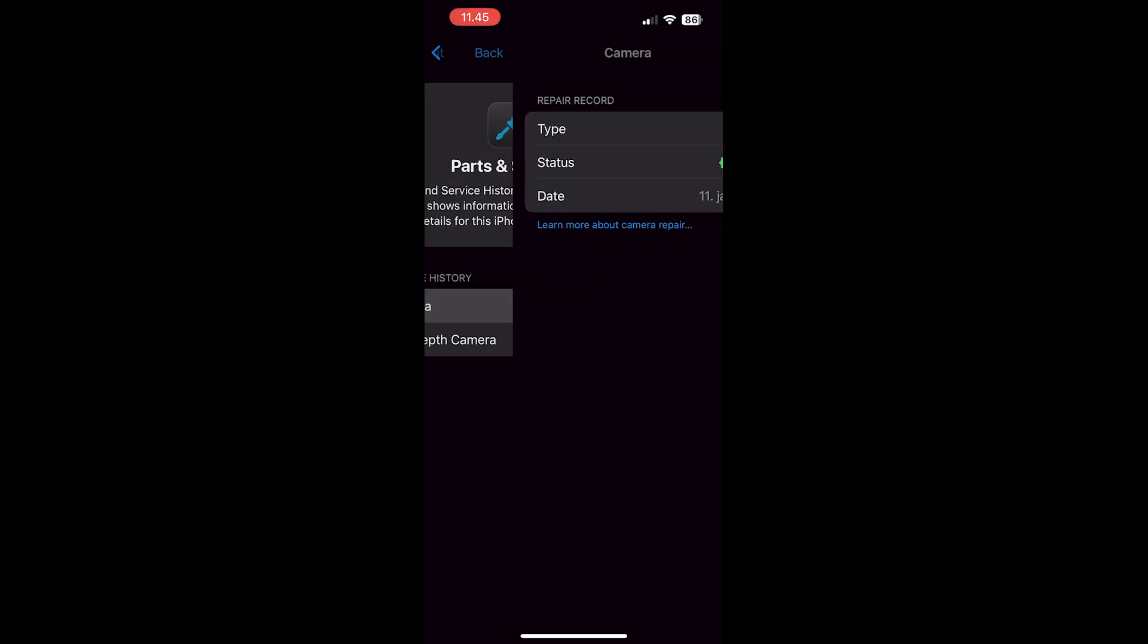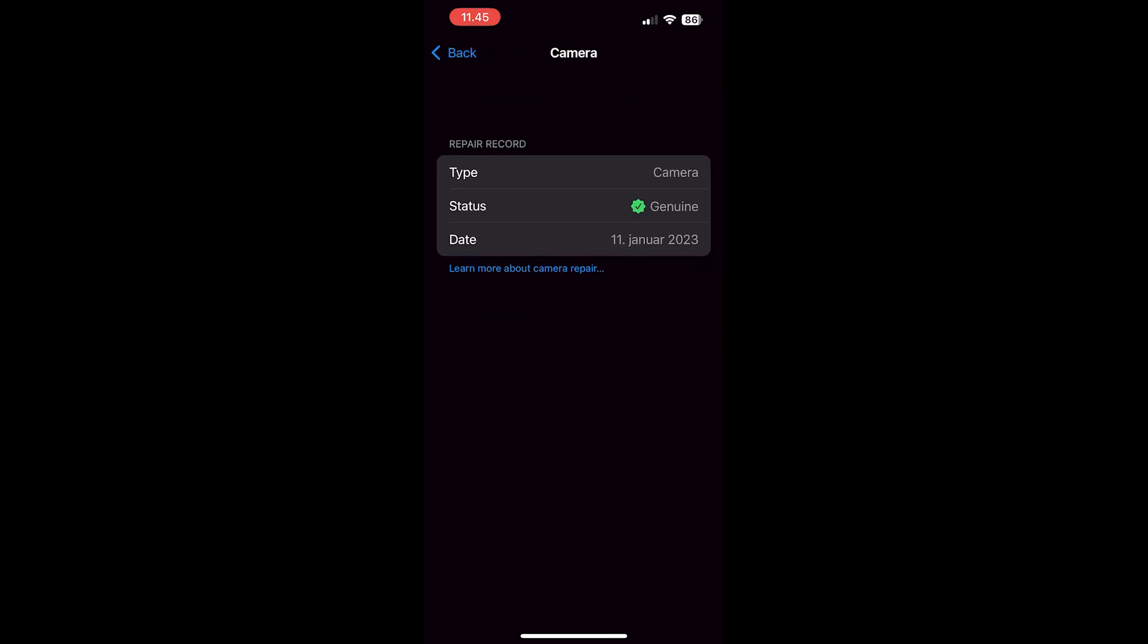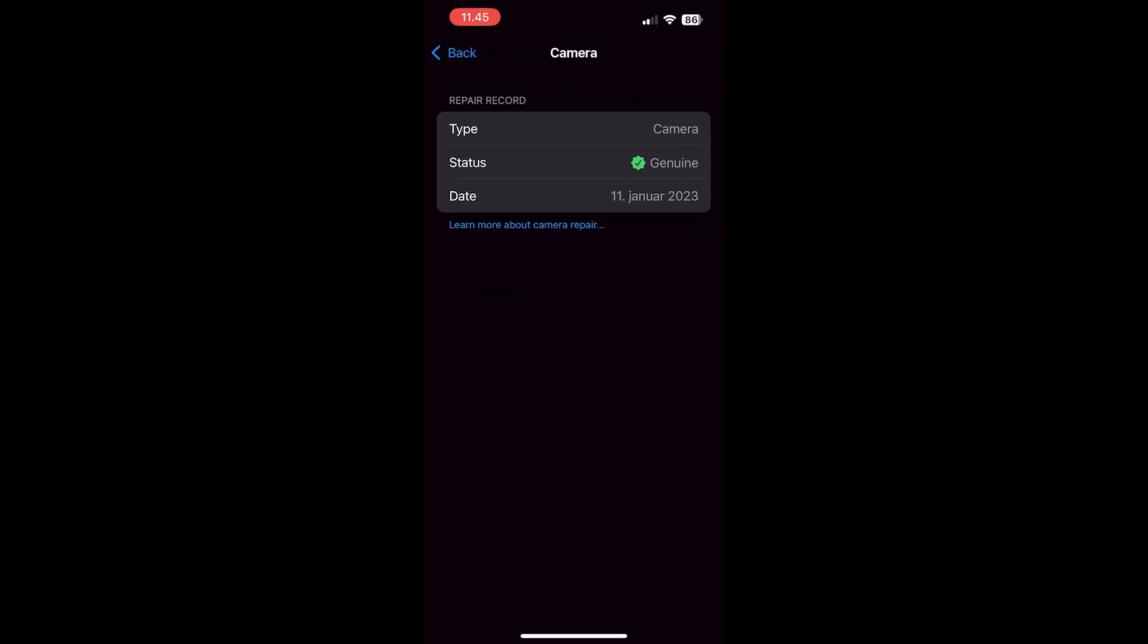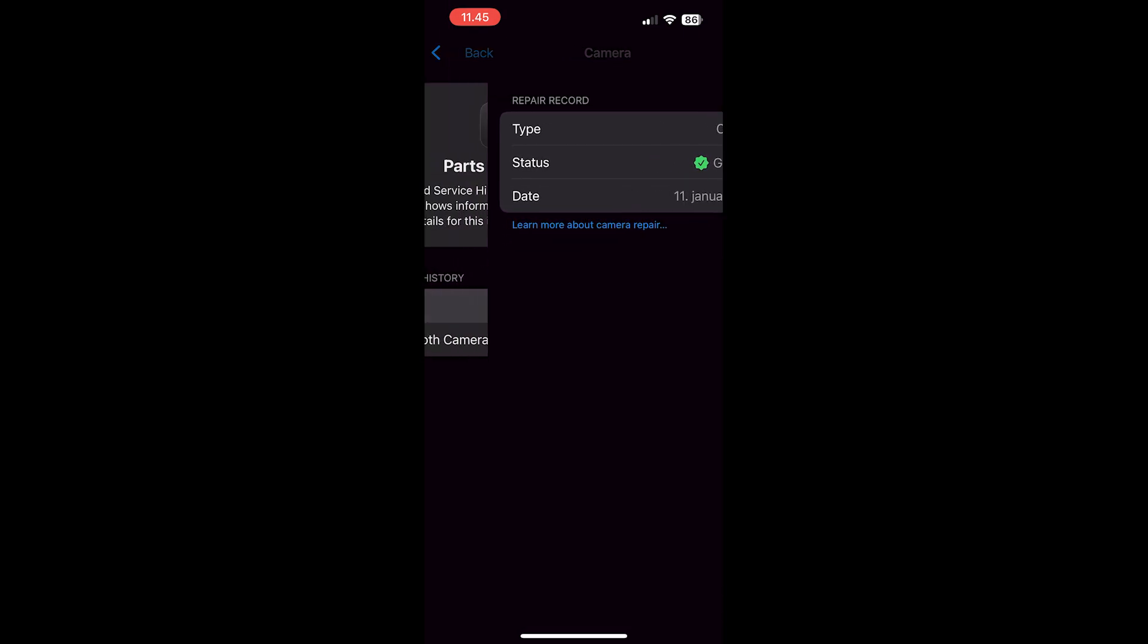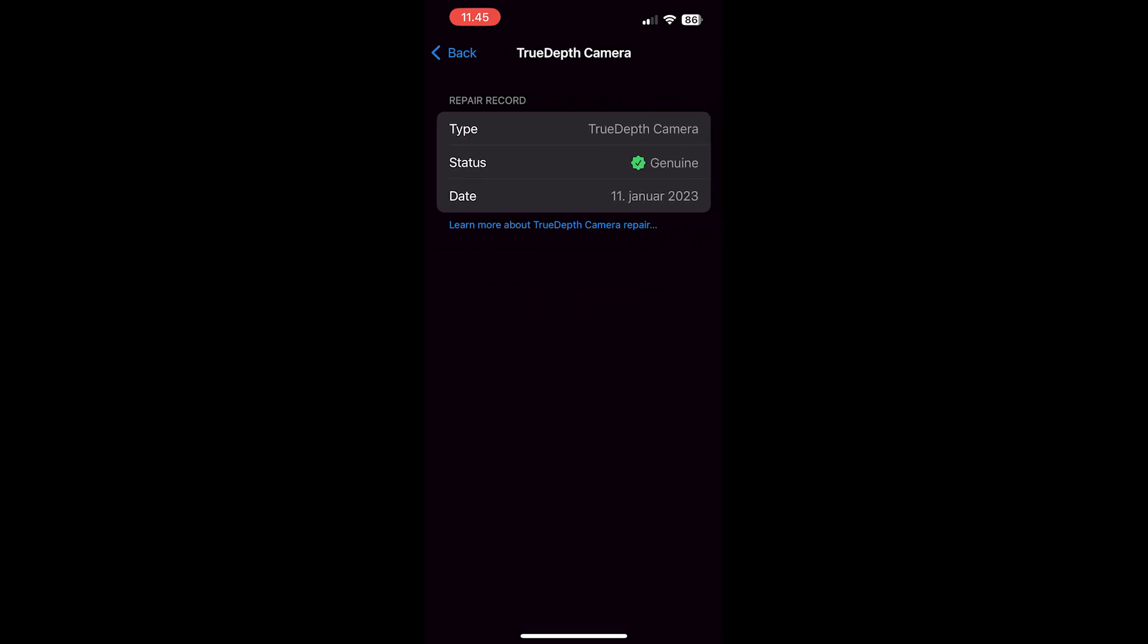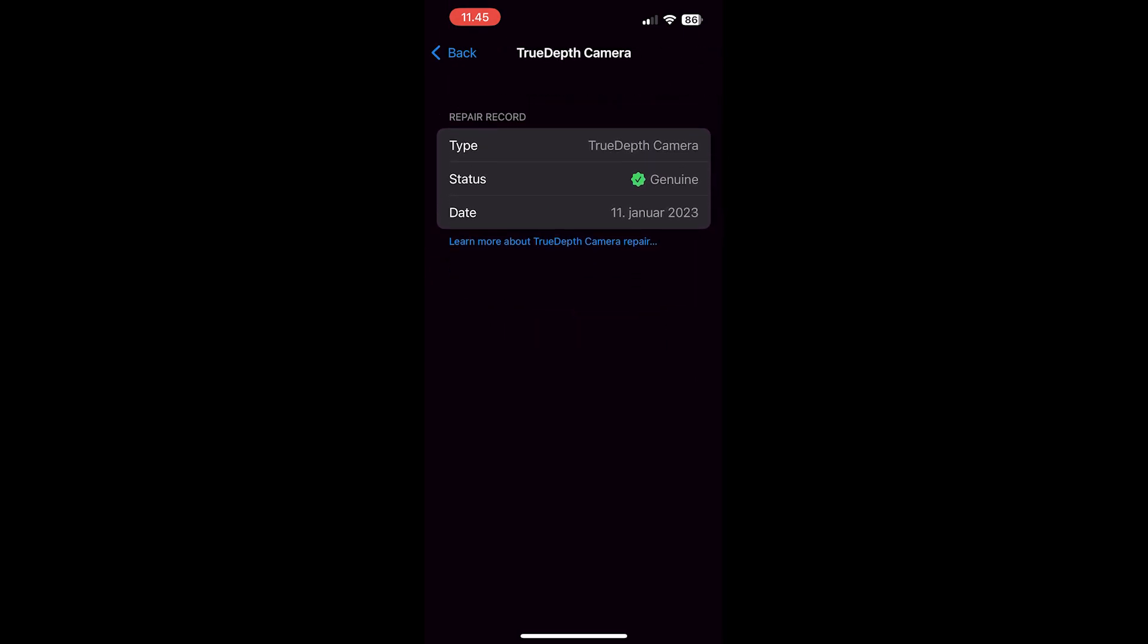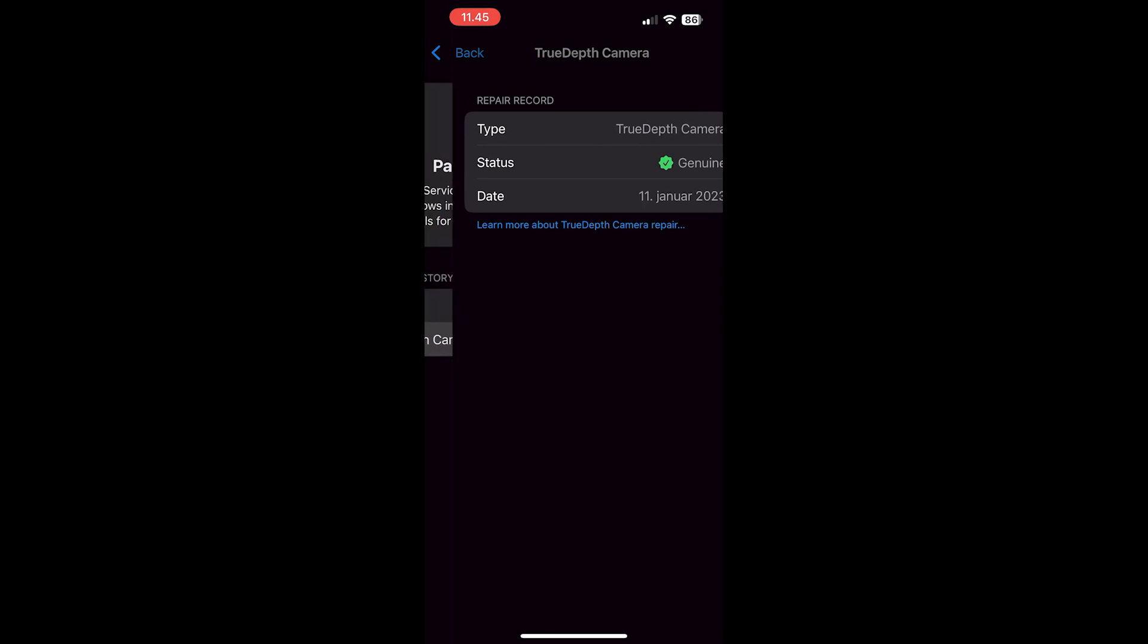My iPhone here has had the camera changed and it says genuine, so that's an original Apple part. If your iPhone says unknown, then it's not an original part and has been replaced at some point.